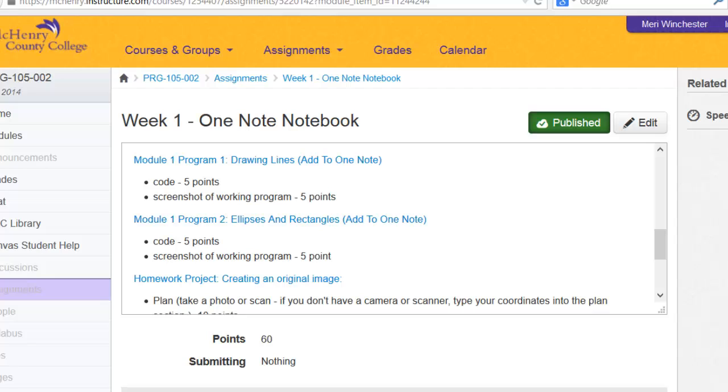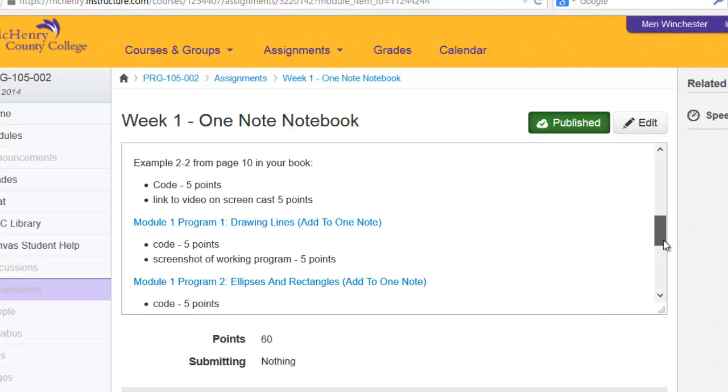For every program that you write in this class, you're going to store it and keep notes on it in a OneNote notebook.